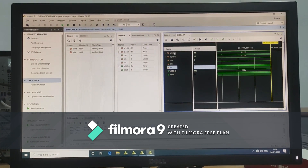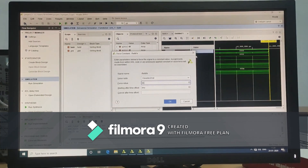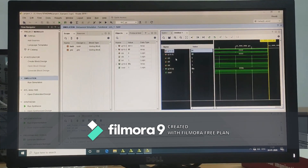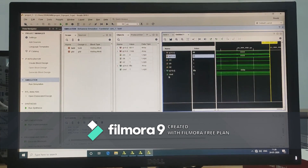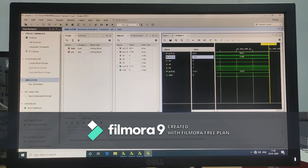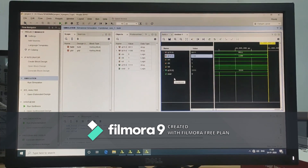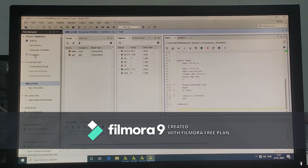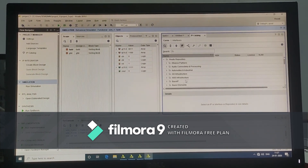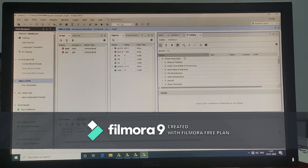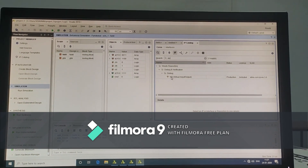Now change the values for A and B. Now click on IP catalog. Search for VIO package. Double click on VIO package.